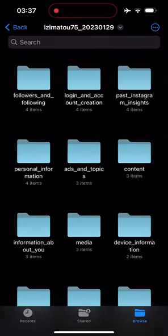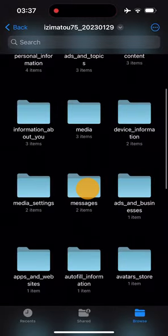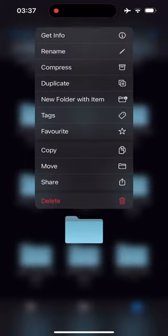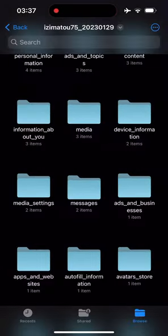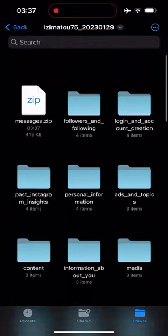Open your folder, long press on the messages folder and hit compress. This will help your phone run faster while processing your data.